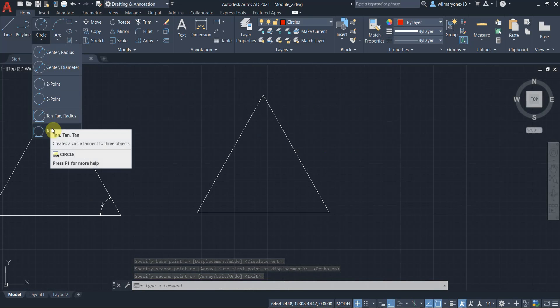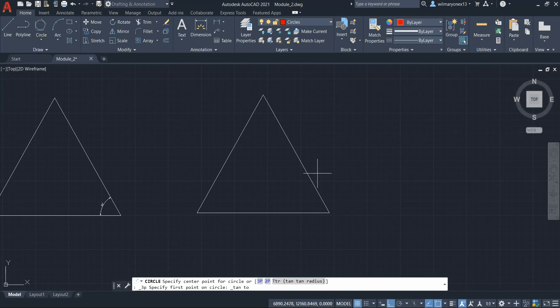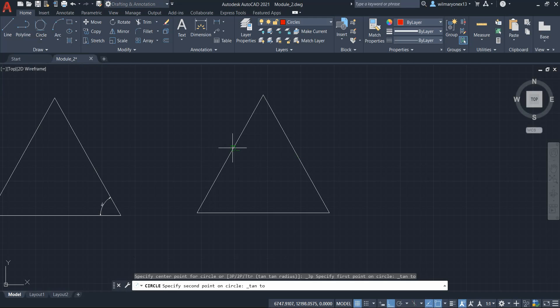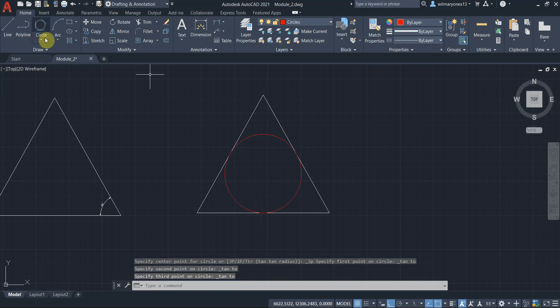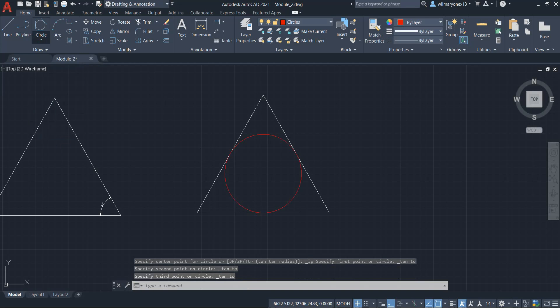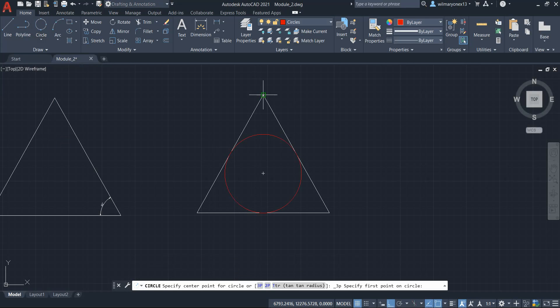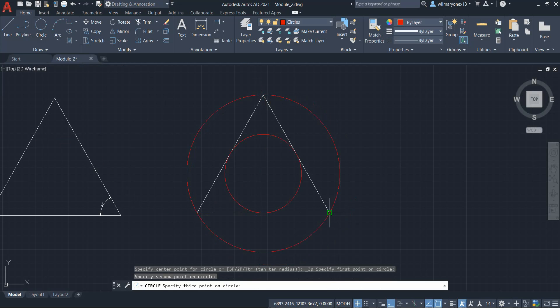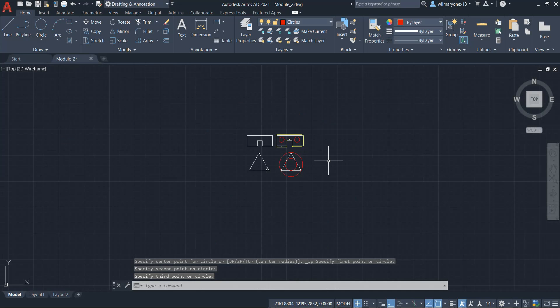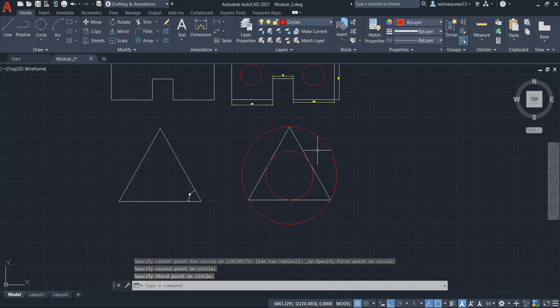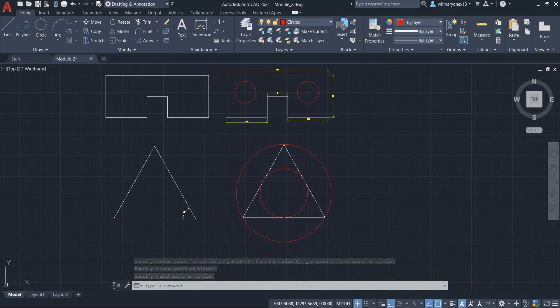So we have two circles right there. Let's create other ones. We have here tangent, tangent, tangent. We have three point. So there you have it. We have our objects in different layers. So let's explore what we can do with these layers.